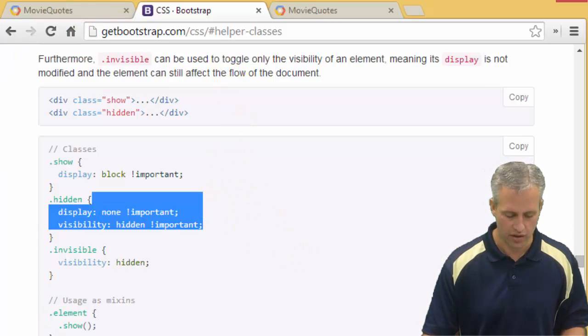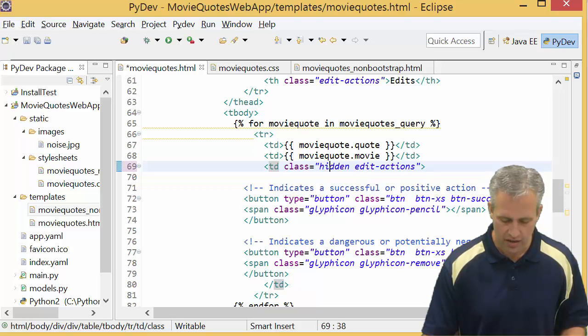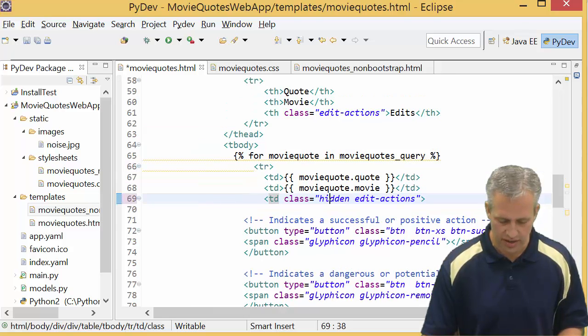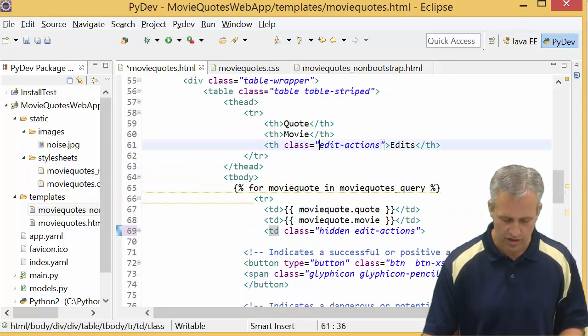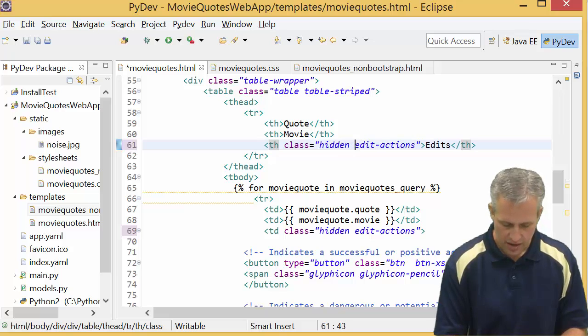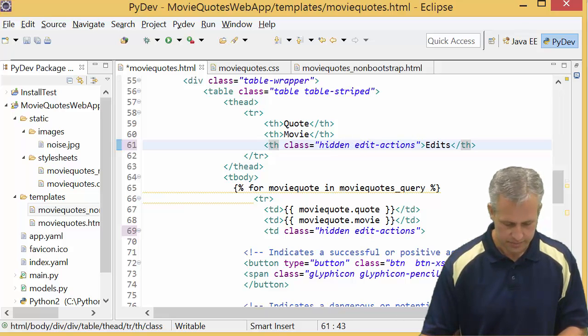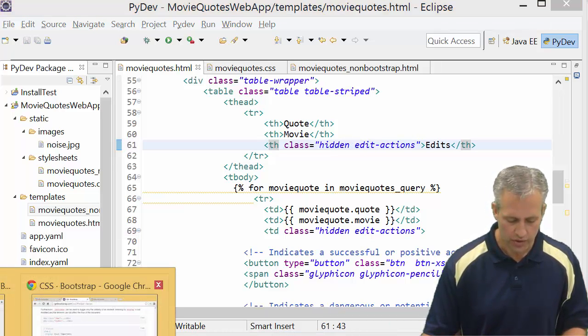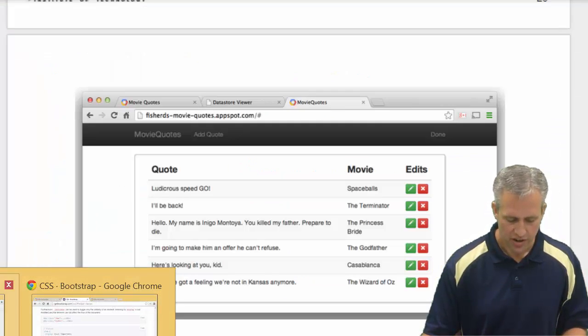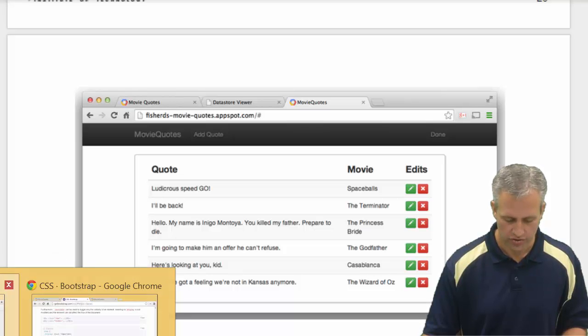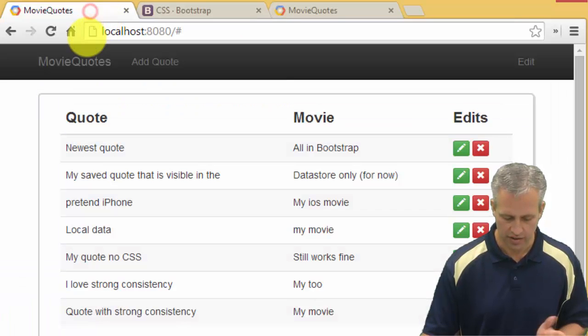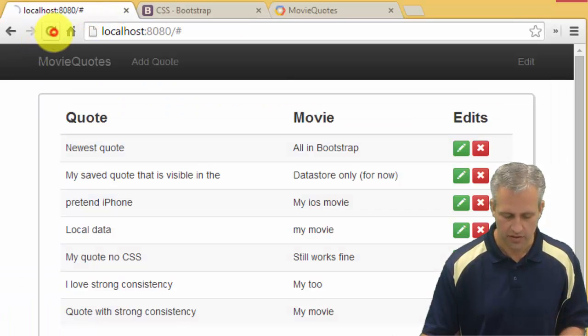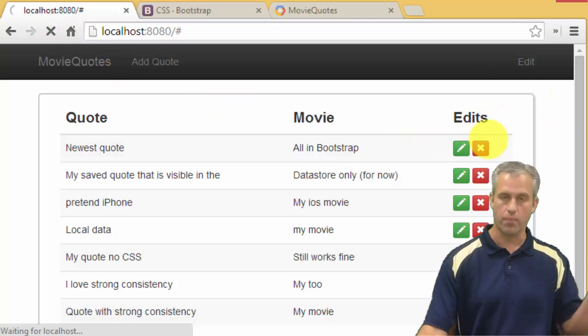We've added hidden onto the td and the th. Now if I go reload my page, it's actually going to look worse because it's going to disappear. It's going to not show up initially.